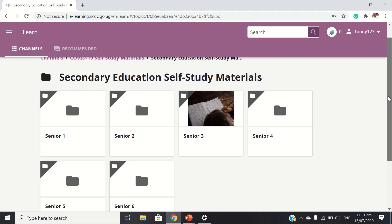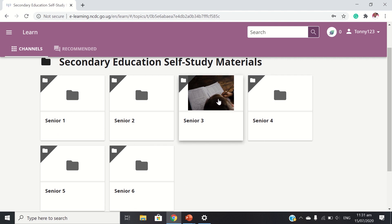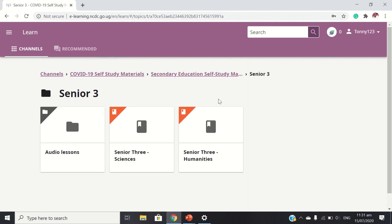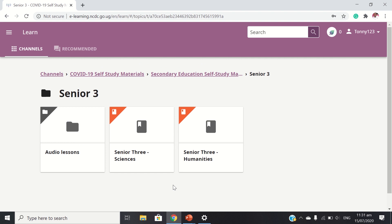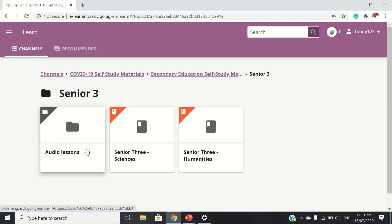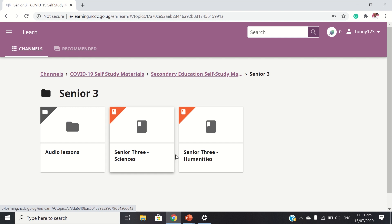We can have a look at Senior 3. Explore. So we have audio lessons — meaning this channel is inclusive. It doesn't exclude anybody. It has audio lessons, meaning this can cater for people with different kinds of needs. It also has Senior 3 humanities.